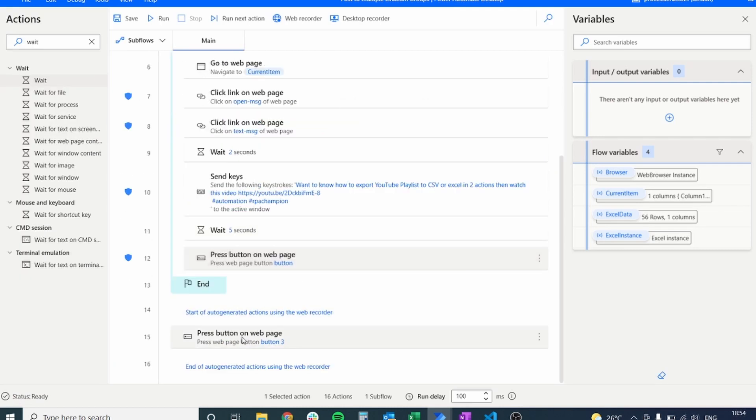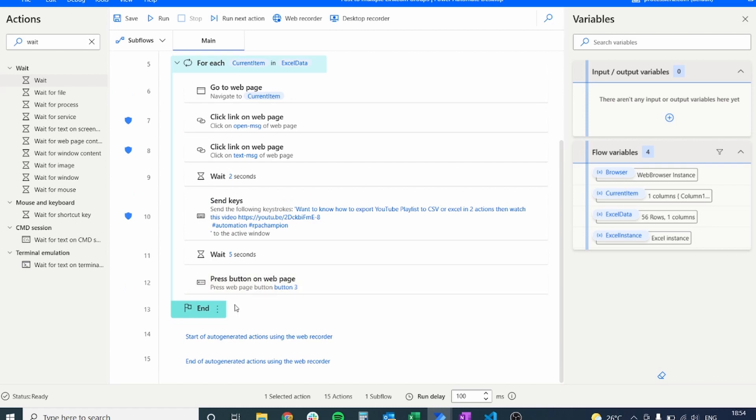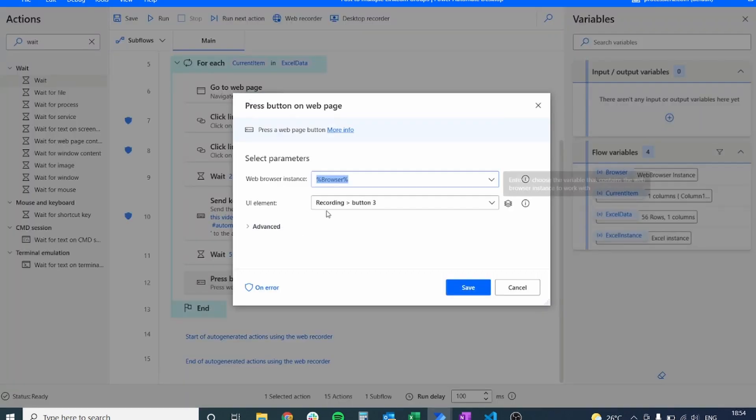So yes, we forgot to add this button that was created and generated all the way at the bottom when we recorded our process. So let's remove everything. Let's add the exception handling on this button as well. And this should make it work.